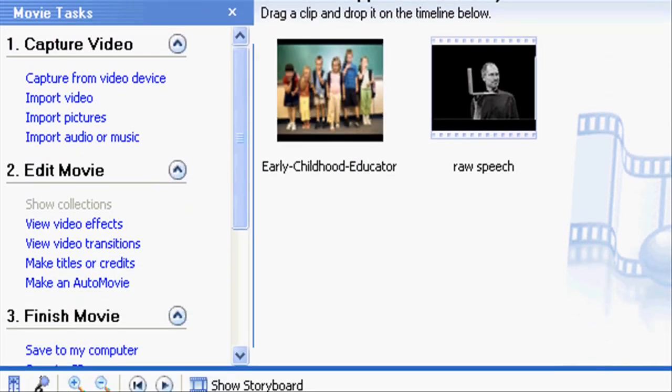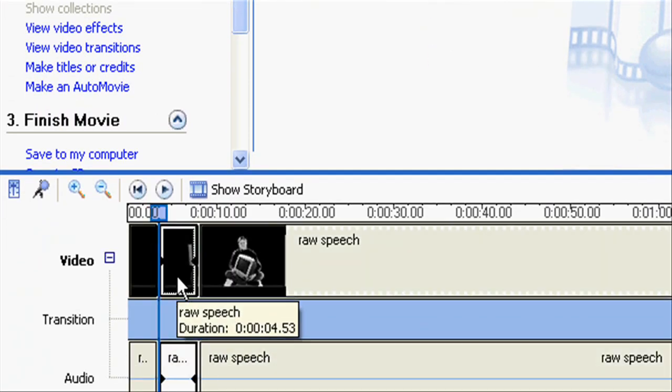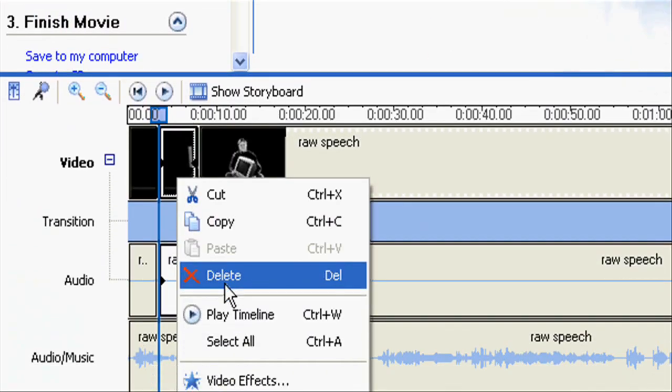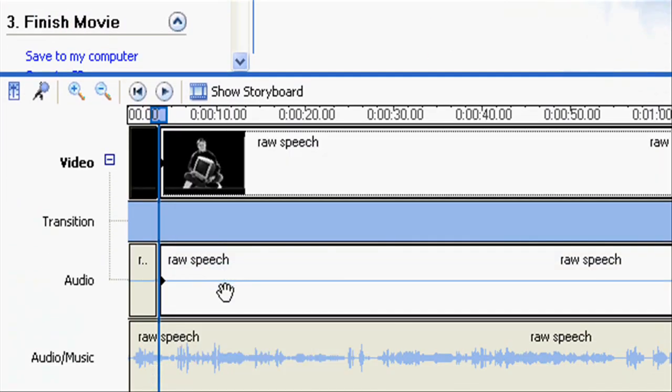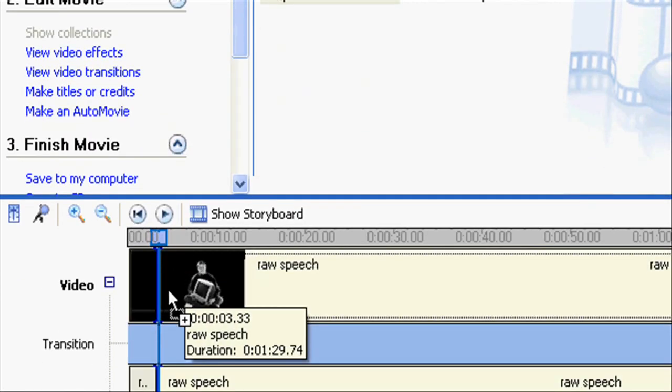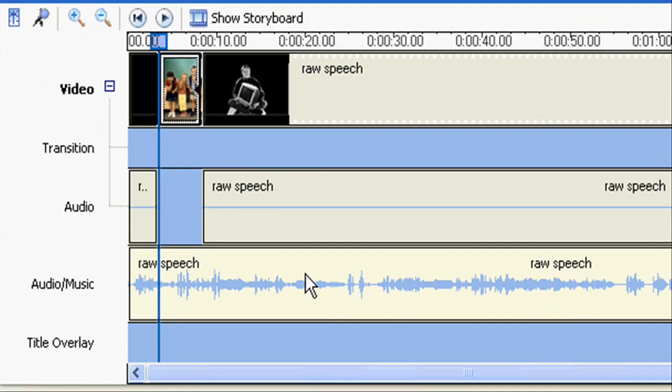Now remove that particular portion of the video using delete. Then drag the image or slide into that timeline.